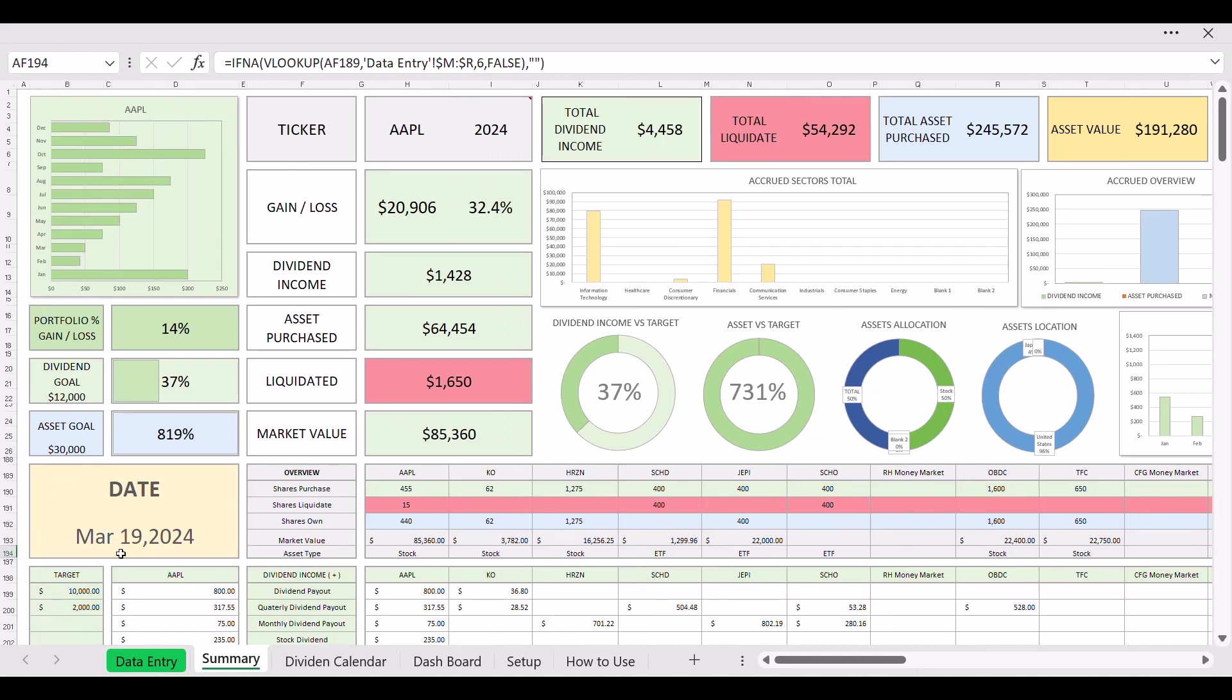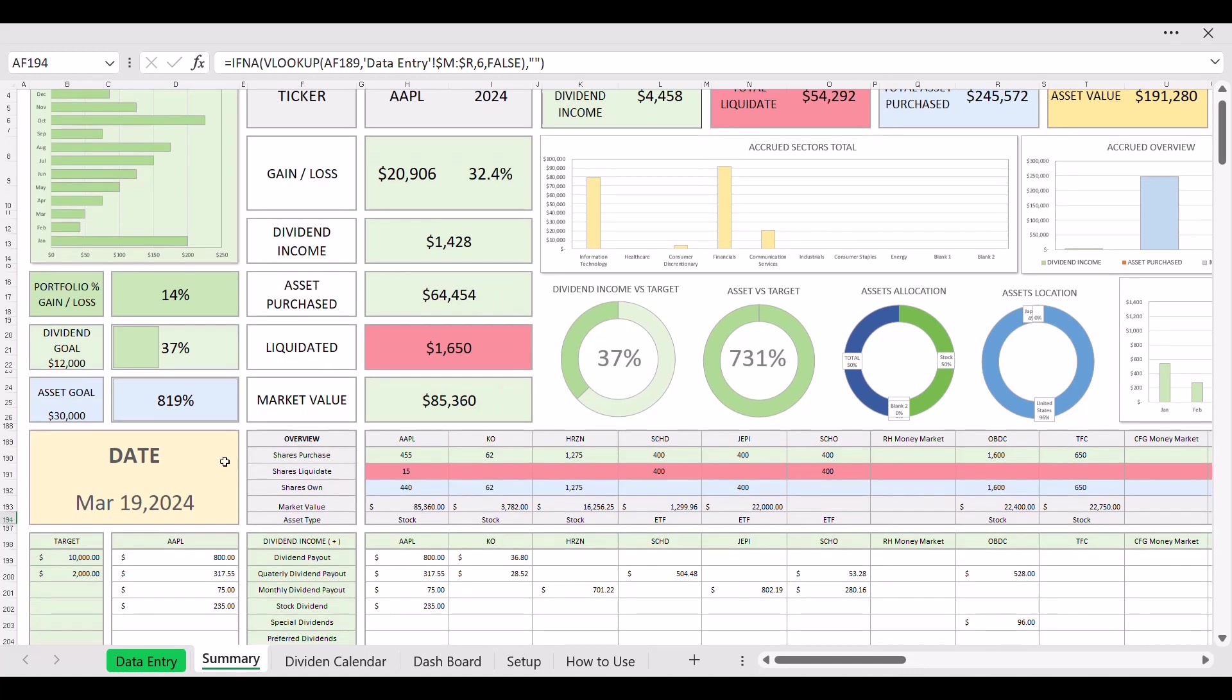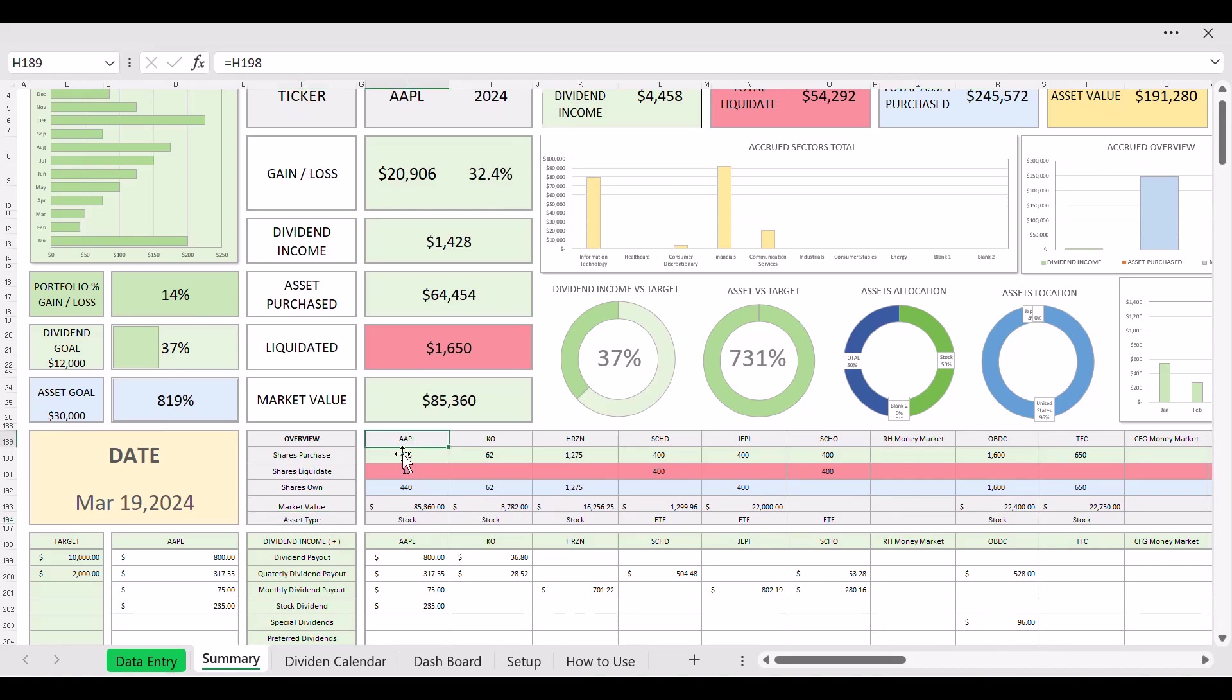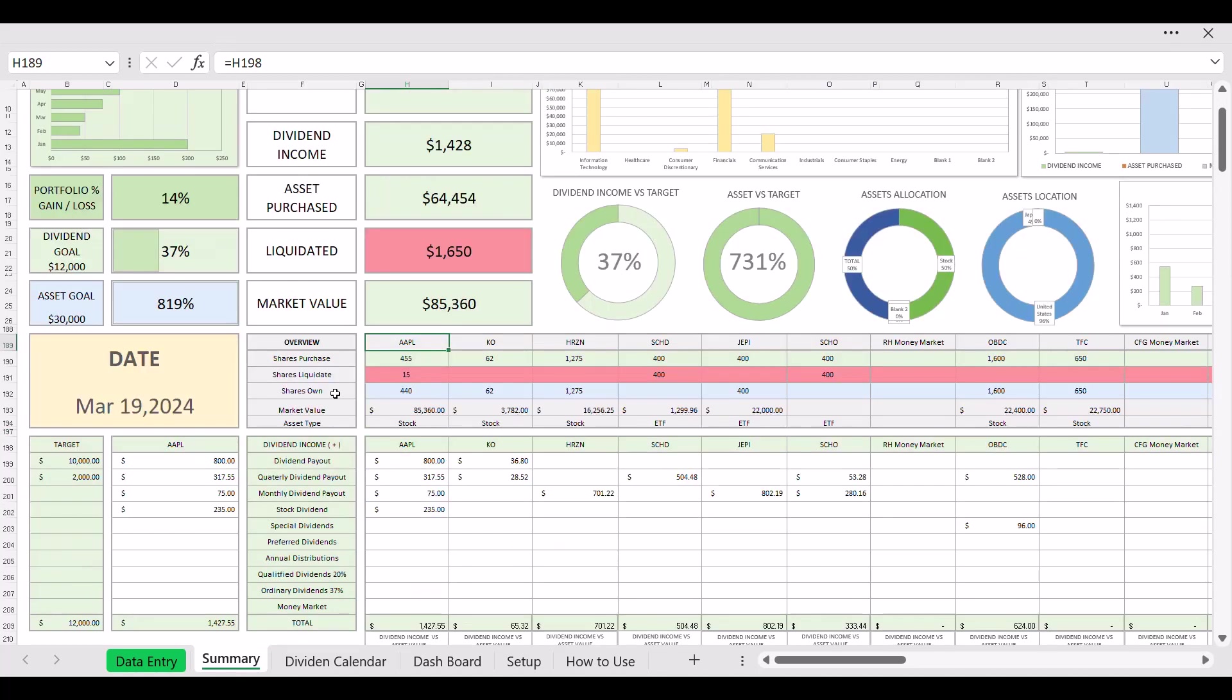Also been updated is I added a date. Also been updated, as you can see here, is asset type. Automatically tells you what like Apple, Coke, Horizon, all those type of tickers, what kind of stock they are. Like for example, Apple is a stock, KO is a stock, and then you have SCHD as ETF. It's a nice feature to have to tell you what kind each stock is.